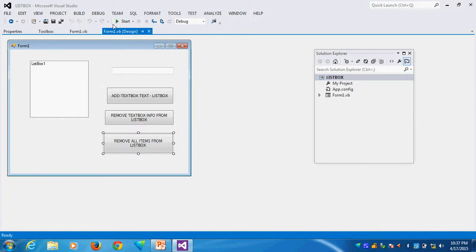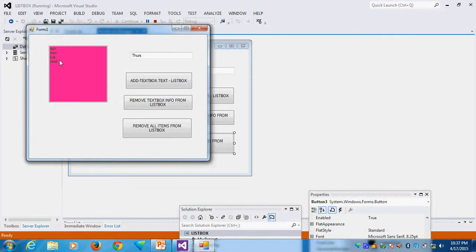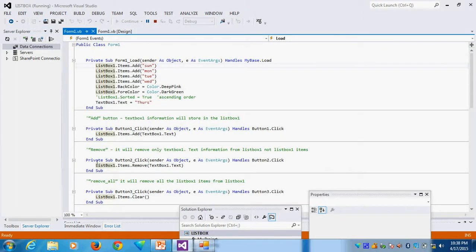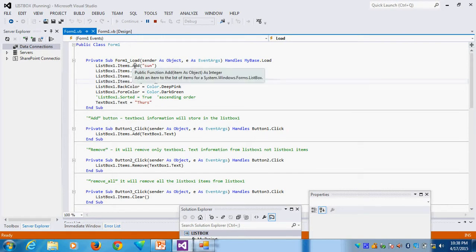Now first we run the form. Running the form, you can see the background color and everything is loaded. How did I get the ListBox items automatically? The coding is: whenever the form loads, I am adding items here — ListBox1.Items.Add like this.